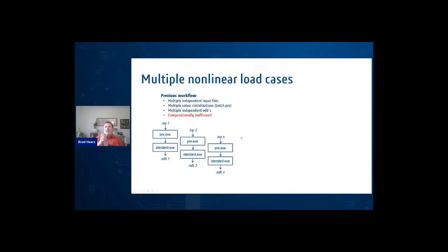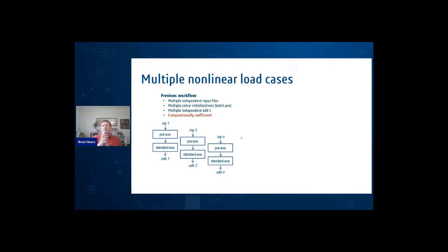So if somebody has seen a presentation in the last year or two of updates in Abacus and new features, they might have run across one slide that talked about multiple nonlinear load cases.